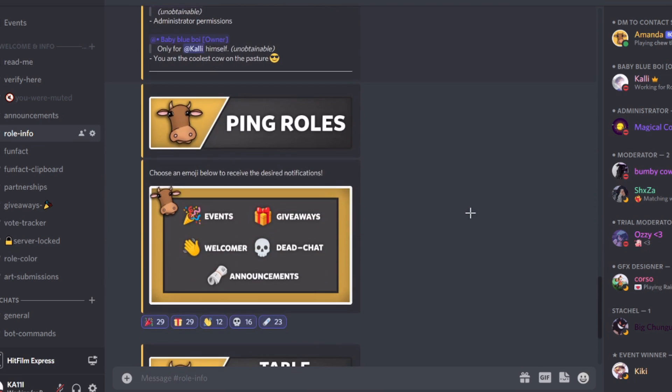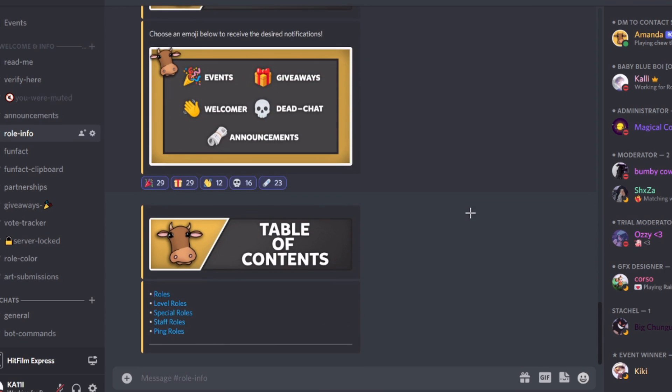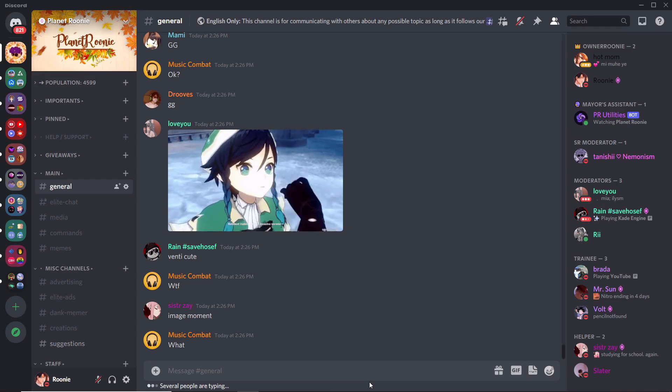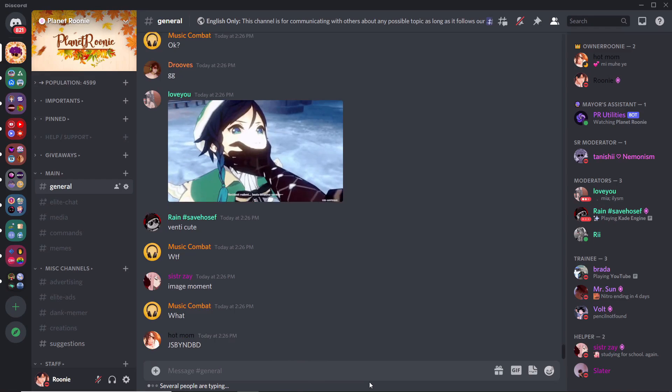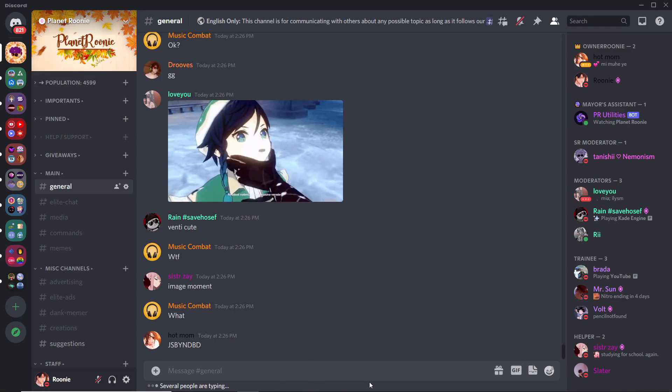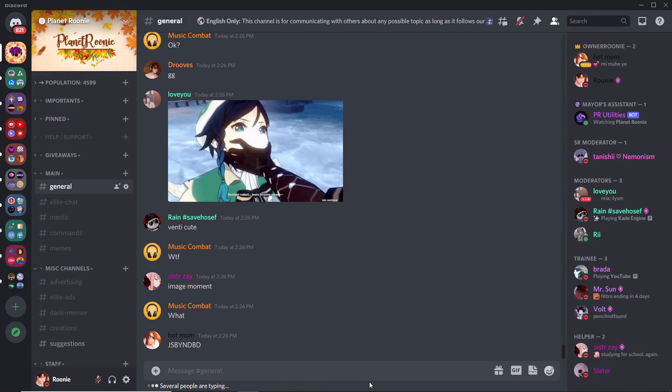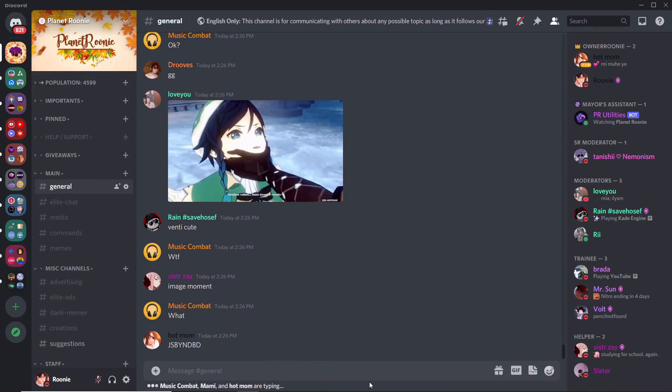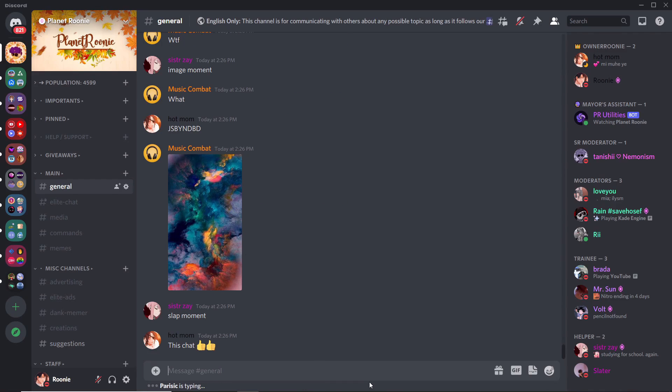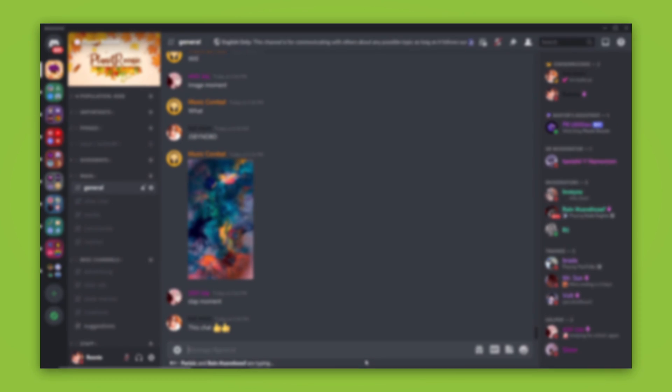DiscoHook allows you to create webhooks on your server easily for free. If you don't know what webhooks are, it's just a way you can send embeds through. Embeds allows you to create these beautiful looking messages with a lot of customization. You can even add a banner on top to make it more interesting, like we did on Planet Rooney.